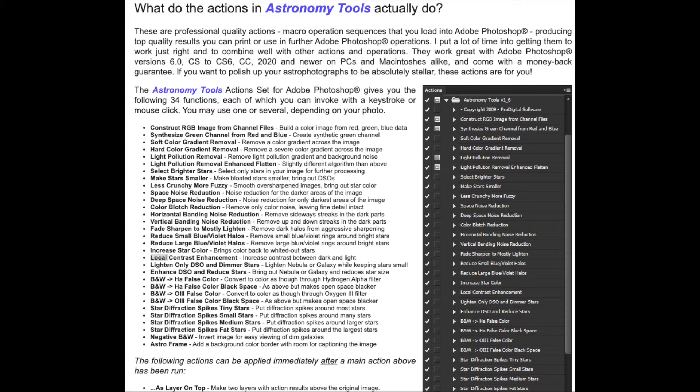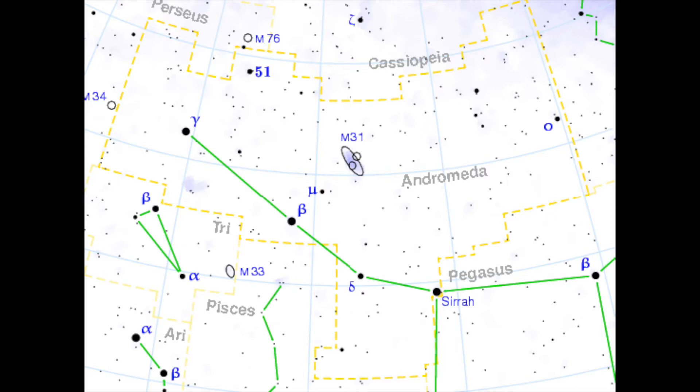I've got no affiliation with any of these applications — links to the applications and software used can be found in the description below. Before we start, some quick information about the deep sky object: the Triangulum galaxy is a spiral galaxy at a distance of 2.73 million light years, and it's actually the third largest member of our local group of galaxies, behind the Milky Way and the Andromeda galaxy. For reference, Andromeda is slightly closer at 2.5 million light years.